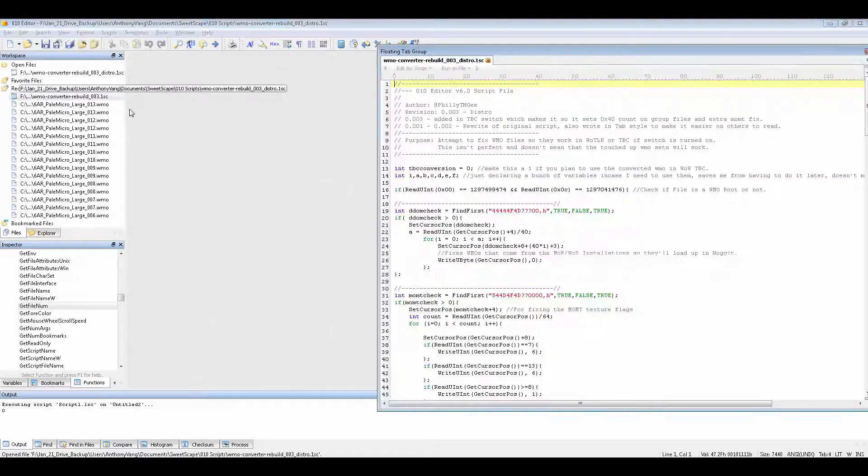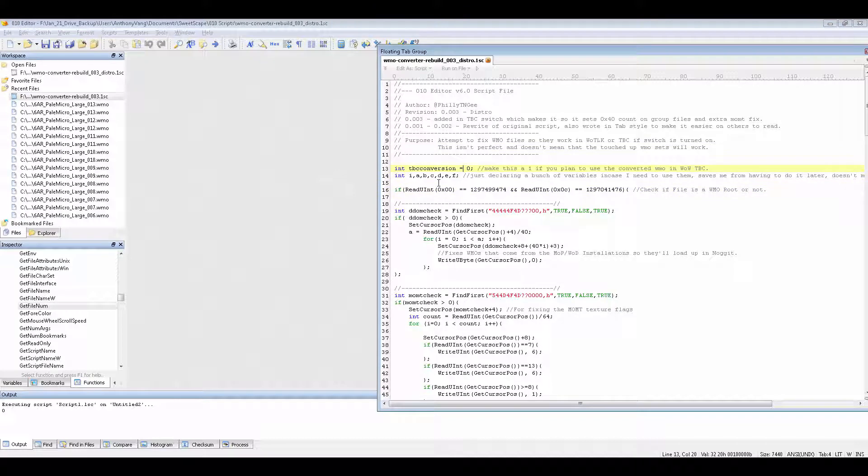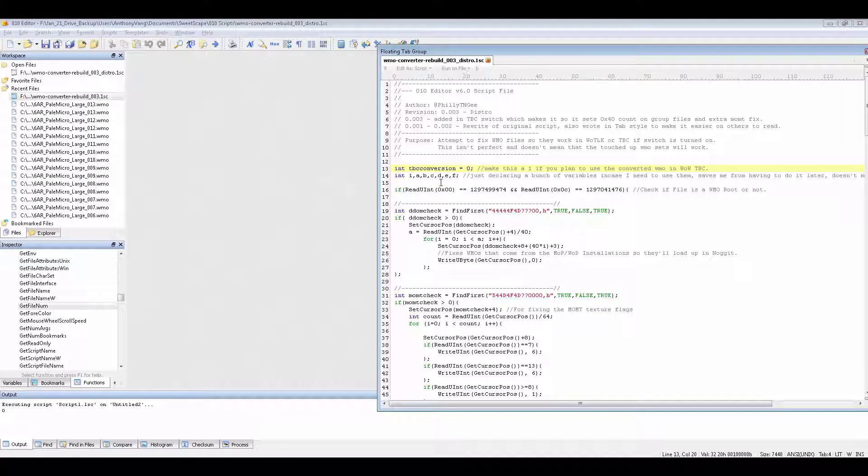So first thing is open up the script. First off, if you want to convert WMOs down to Burning Crusade and possibly vanilla, I don't know if they use the same format, but I've heard that they might. So if you do want to go that route, just make this a 1 and it'll put in switches to basically convert them to work with Burning Crusade.